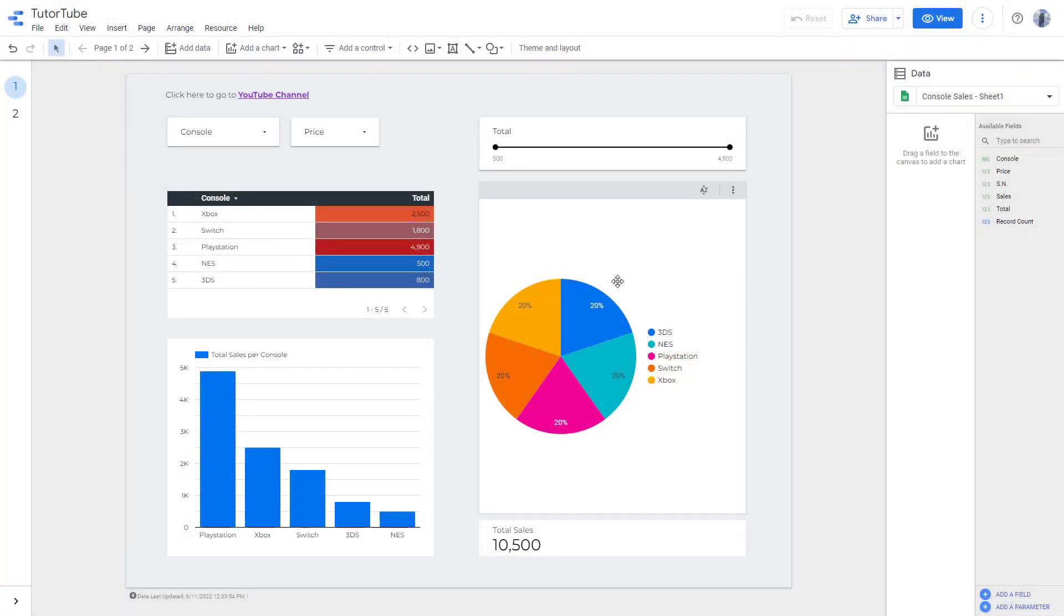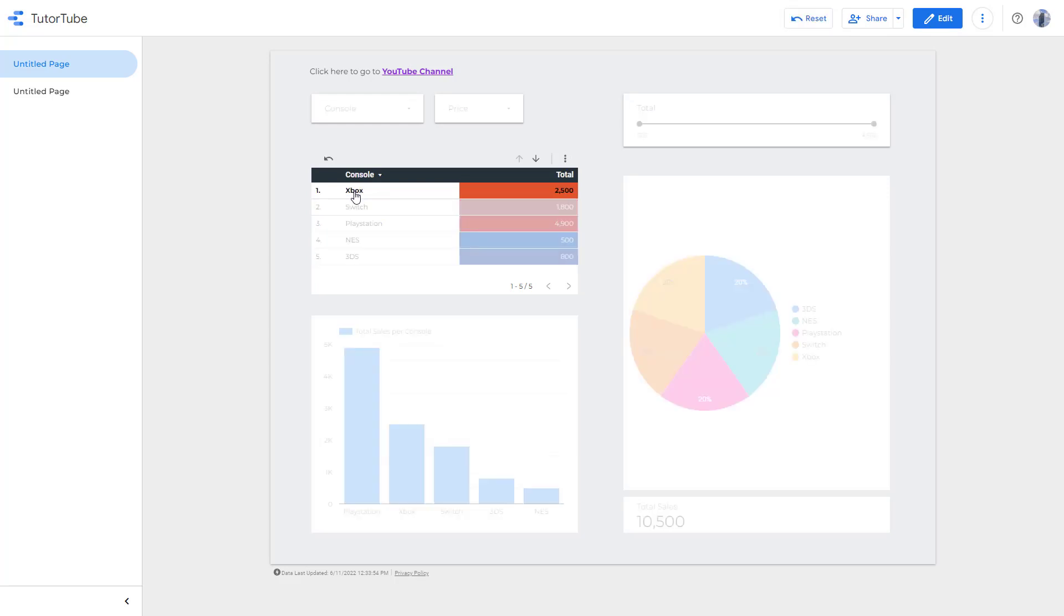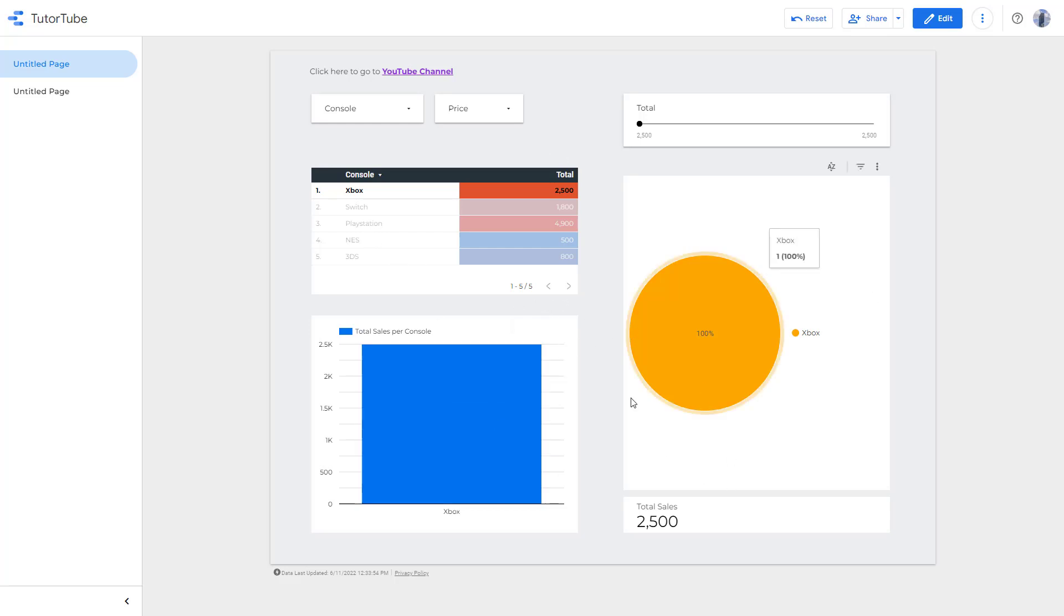So over here, you can see that I have a report. If I were to go to view right here and click on, let's say for example, Xbox, then what happens is that the Xbox gets selected and you see the data for that particular value over here on the other charts as well.